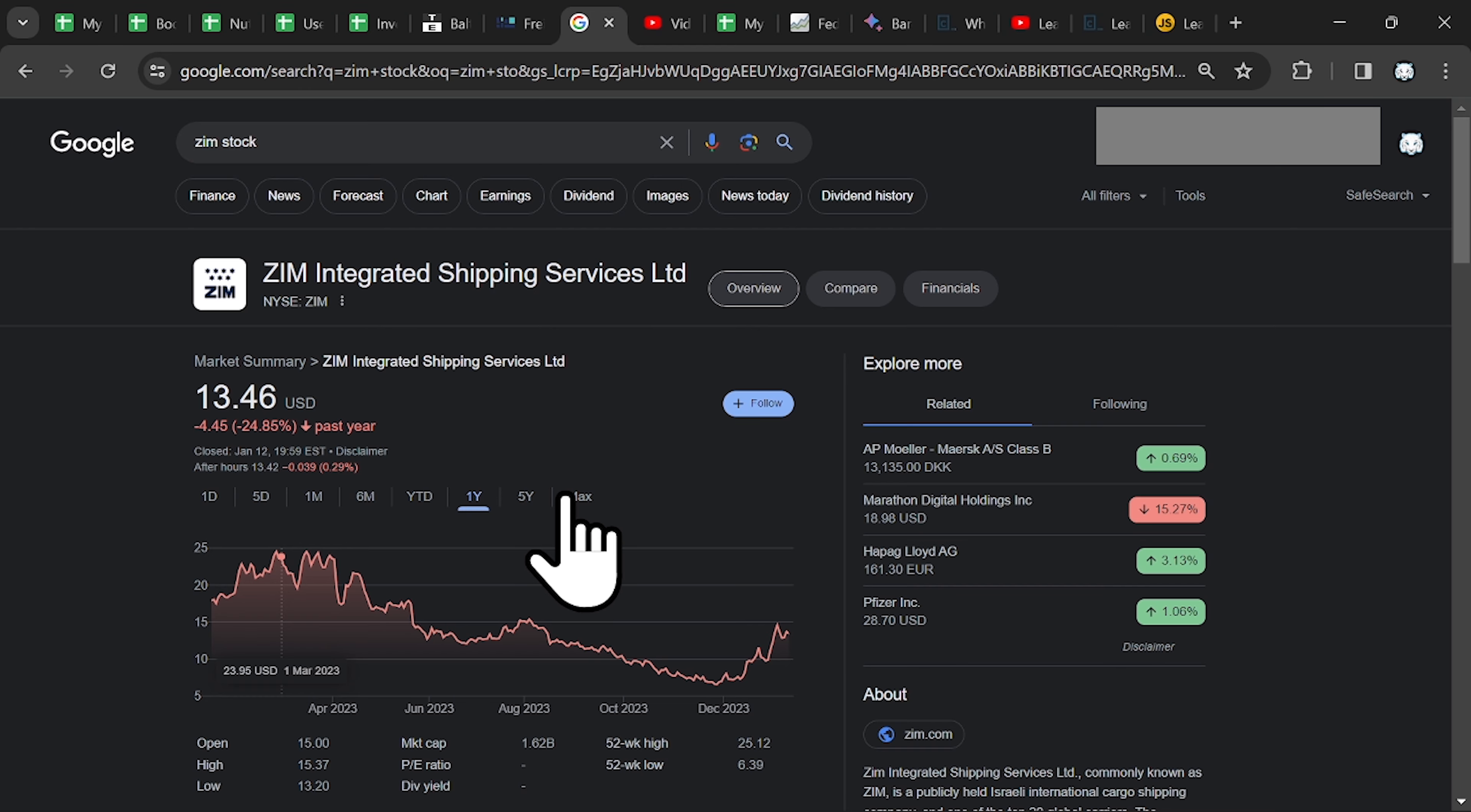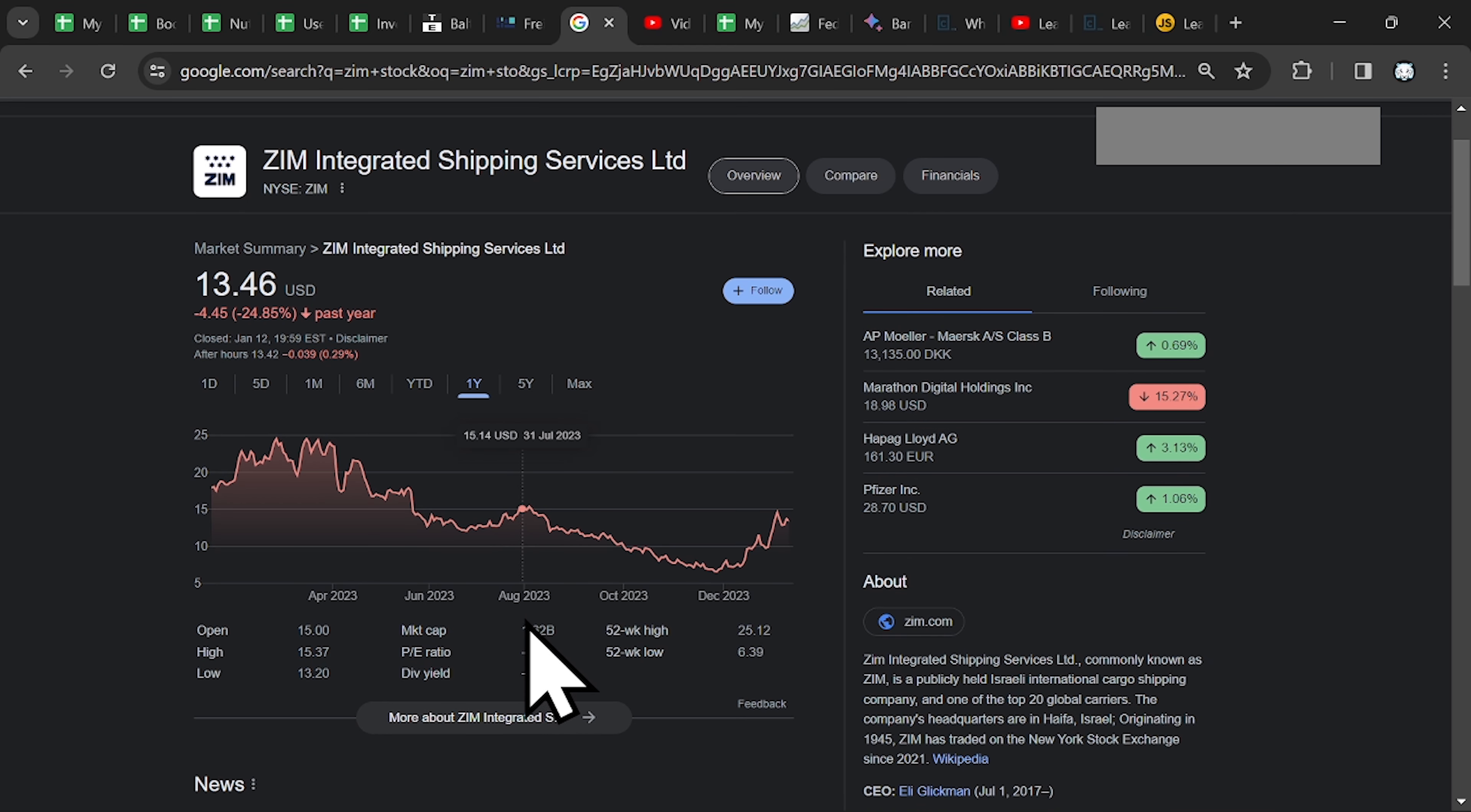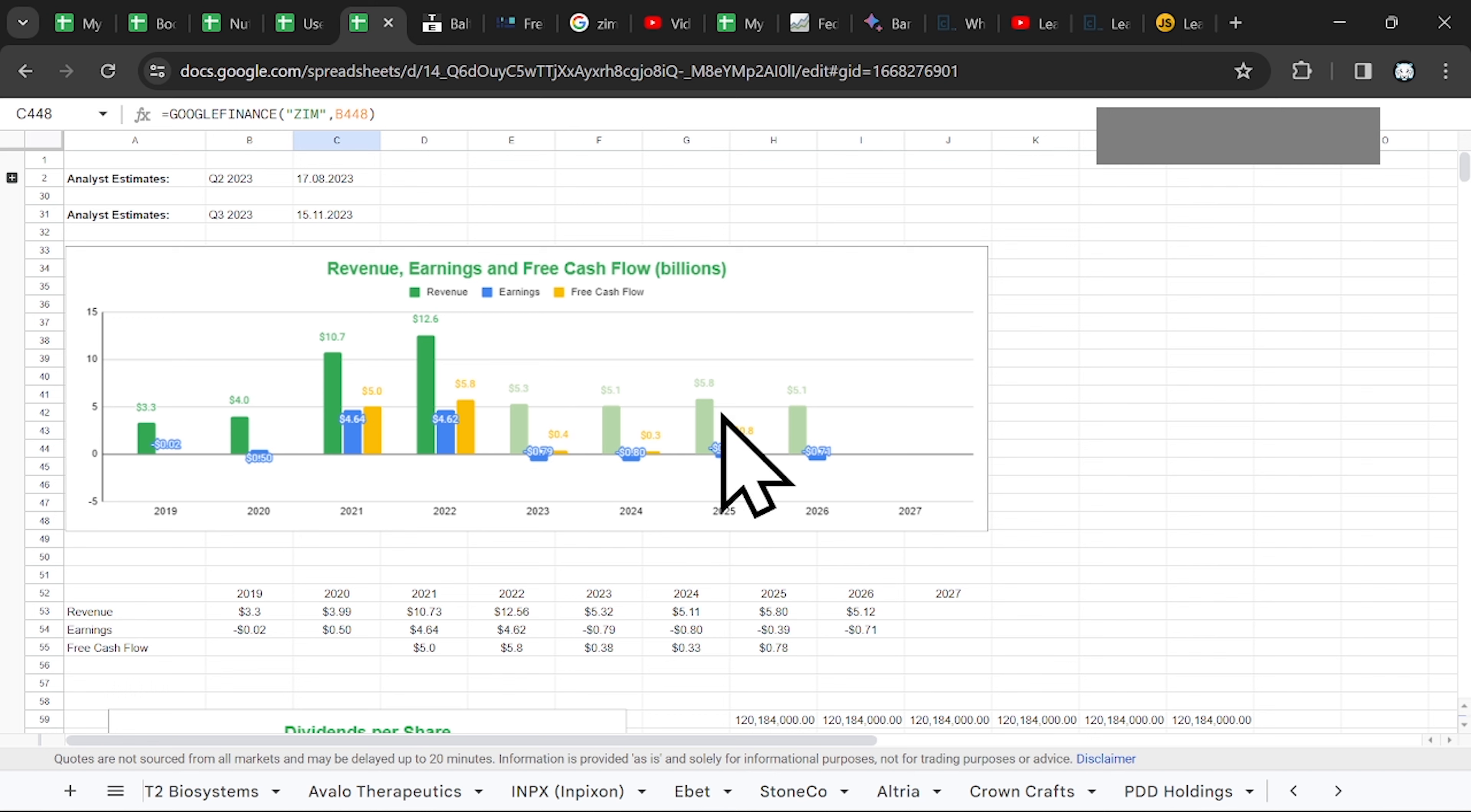Now at the current market cap of 1.6 billion, my valuation is the same. It hasn't changed. So there is no change in the value of this business. As you can see, the analyst expects no earnings in the future. And the revenue to be around 5 billion.